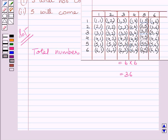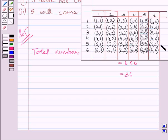Clearly we can see, in this column the number of outcomes is 6 and in this row the number of outcomes is 6. Now this outcome is common in this row and in this column. So we get total number of outcomes where 5 will come at least once is equal to 11.